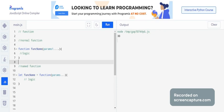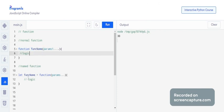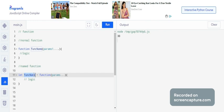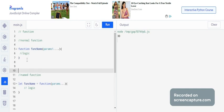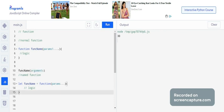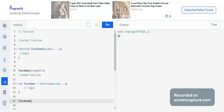In a normal function you give a function name directly, while in a named function you give the function name as a variable and assign the function to that variable. To call a normal function, you use the function name and pass arguments. To call a named function, you use the variable name instead.